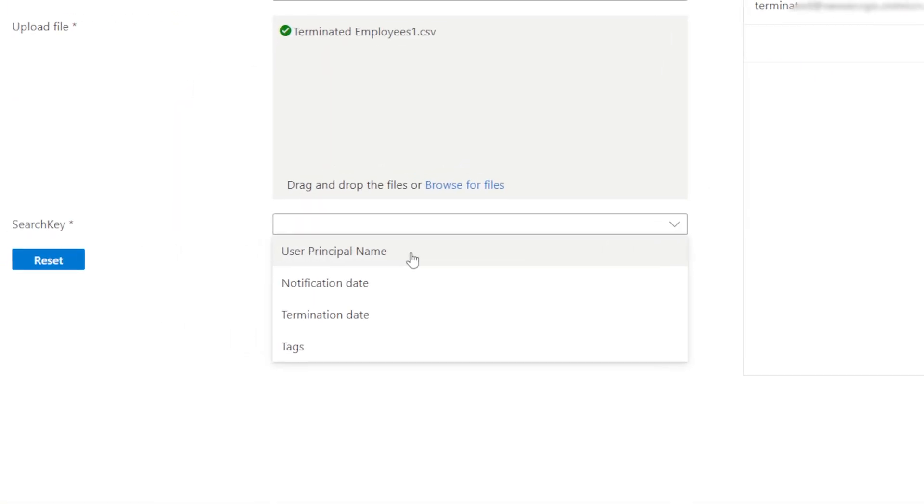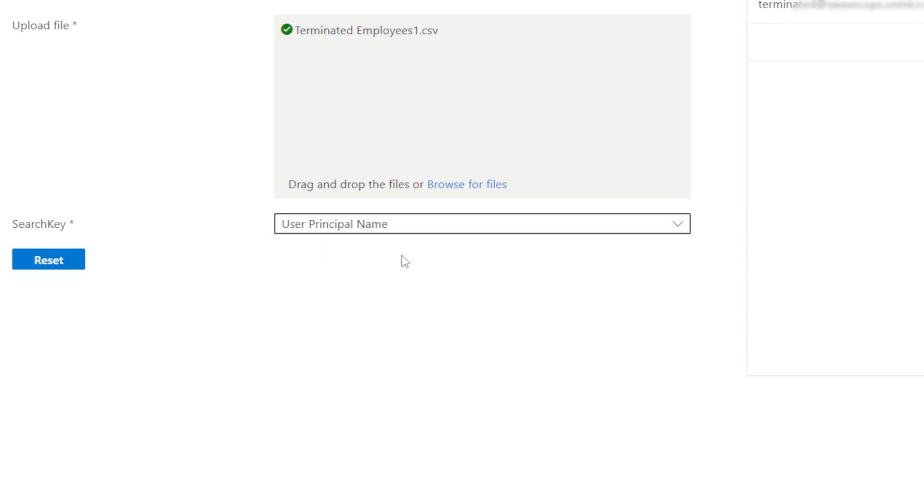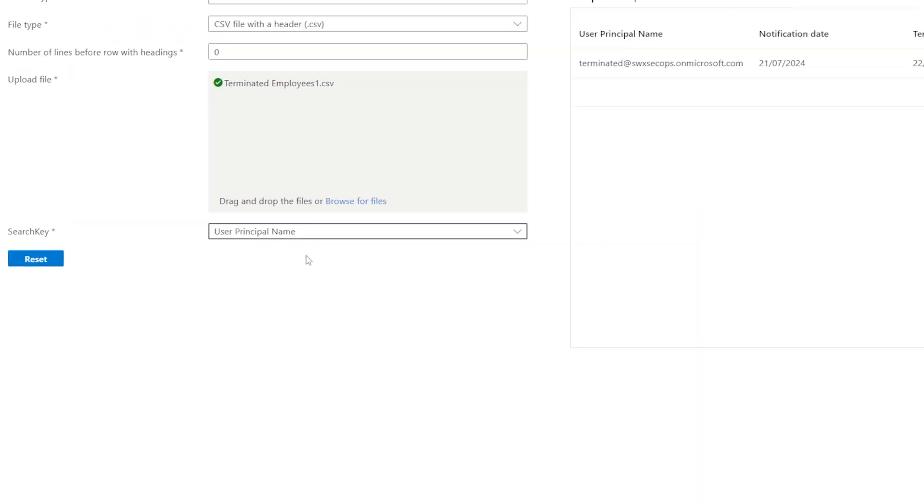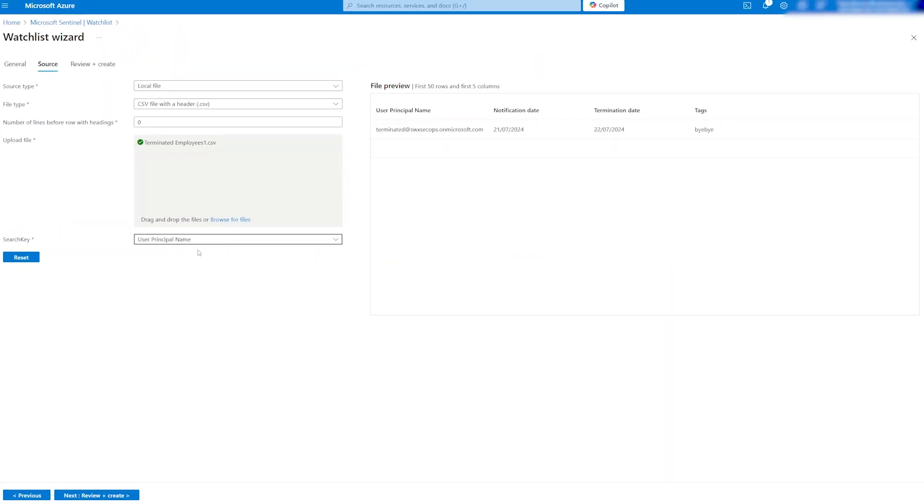Search key is an important step here as it will allow us to join the watchlist with other logs. In my case, I am going to assign it to a user principal name.